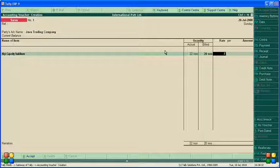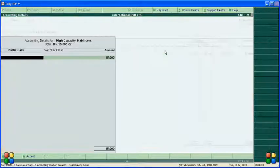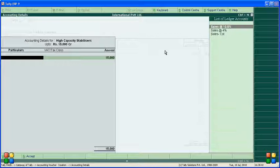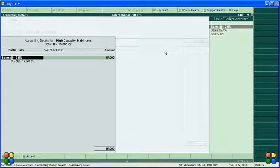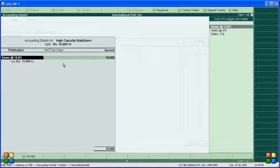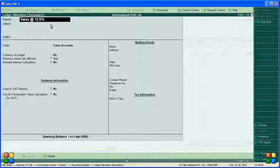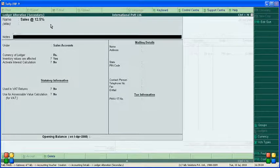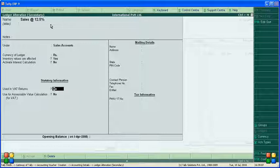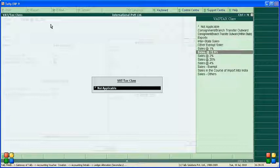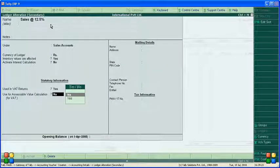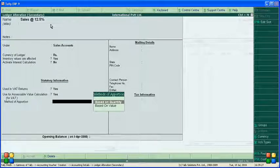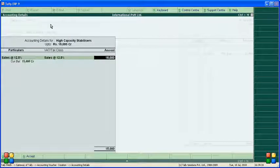The amount is 750. For purchase sales, it's 12.5 percent. The VAT class is not appearing, so we need to configure it. Press Control+Enter to go to the sales 12% ledger. Use in VAT return, make it yes. Select VAT class sales 12.5%. Use assessable value for calculation based on value, not quantity. Now the VAT class appears directly.